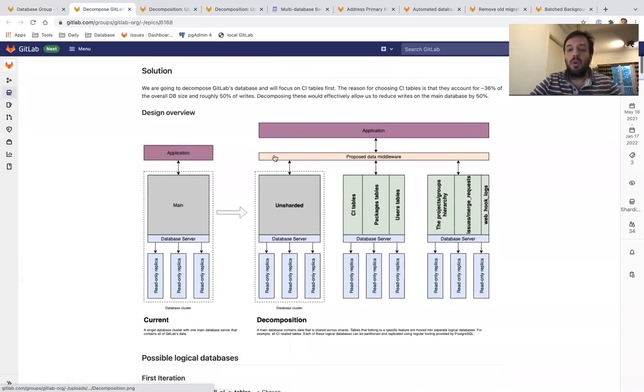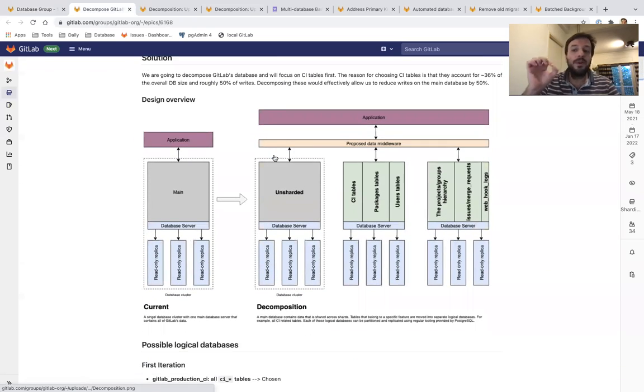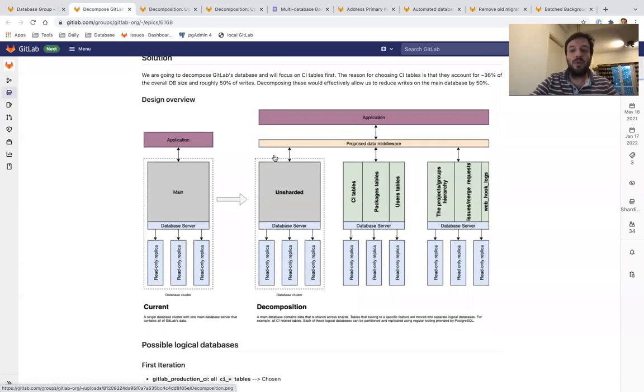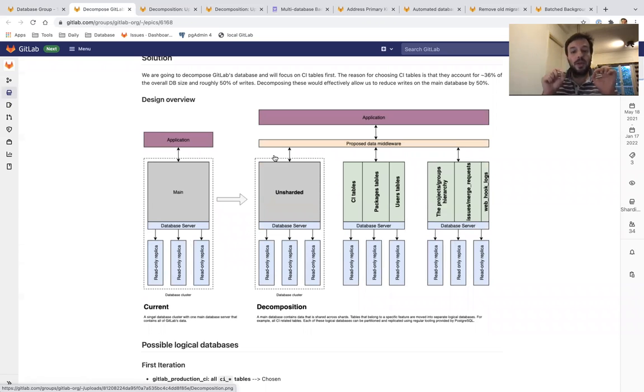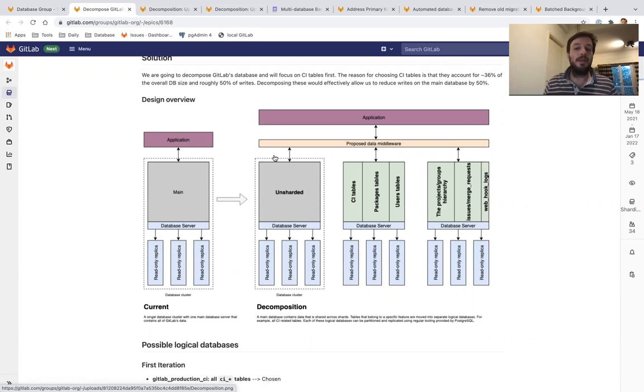The Composition, also known as Vertical Sharding, relies on moving all the tables that are associated with a specific feature to a separate database.